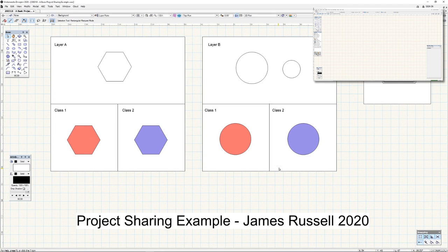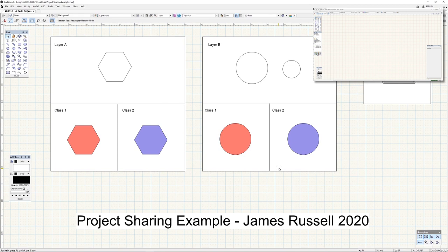This particular file is just a simple Vectorworks file. To start a project file, you want to have a core of your drawing done — imported DWG backgrounds, any PDFs, potentially title blocks. There's some stuff you need to do before you create a project file, to make sure you set up essentially a template that everyone can follow along with and work with.